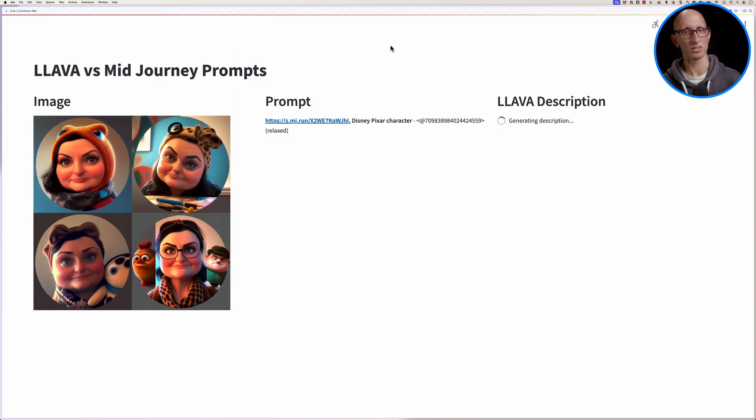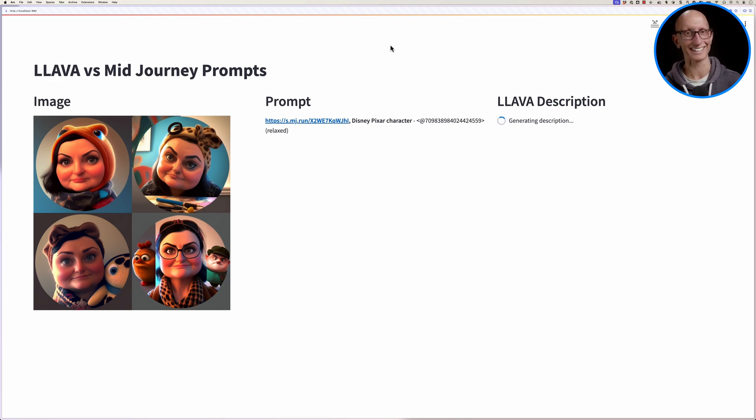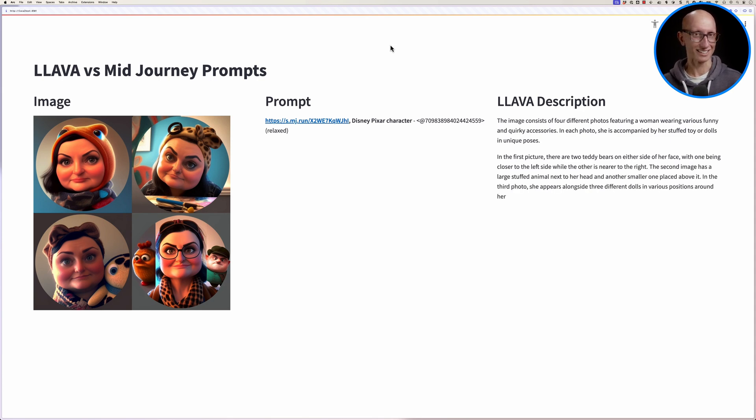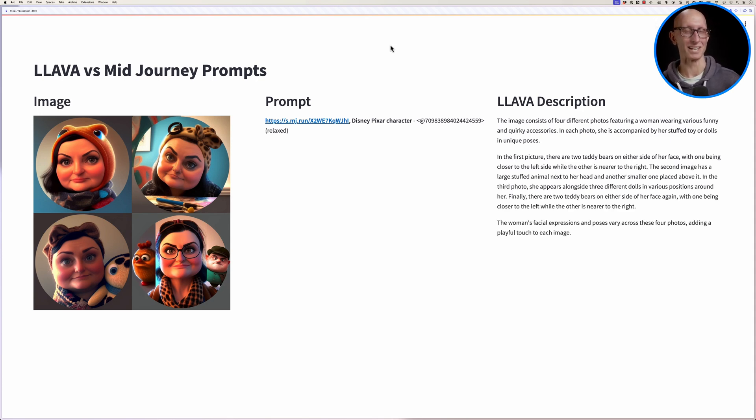And one more. So this one is an attempt to create a Disney or Pixar, which to be honest, I don't think it really looks like that. And let's see what it comes up with. So it says it's a woman wearing various funny and quirky accessories, which is probably a reasonable description.